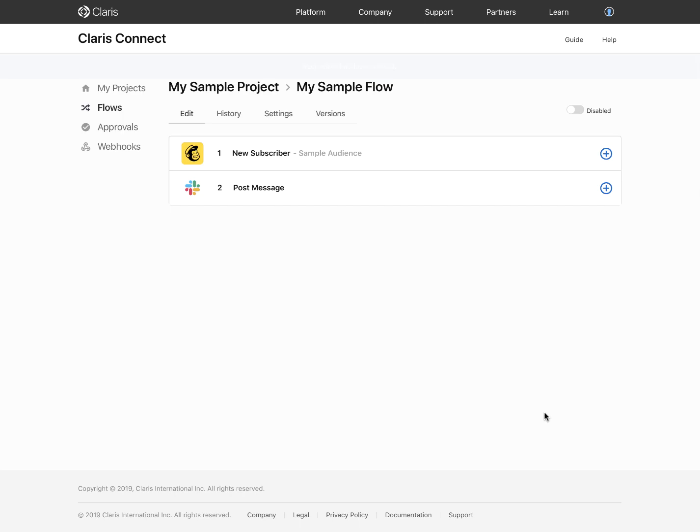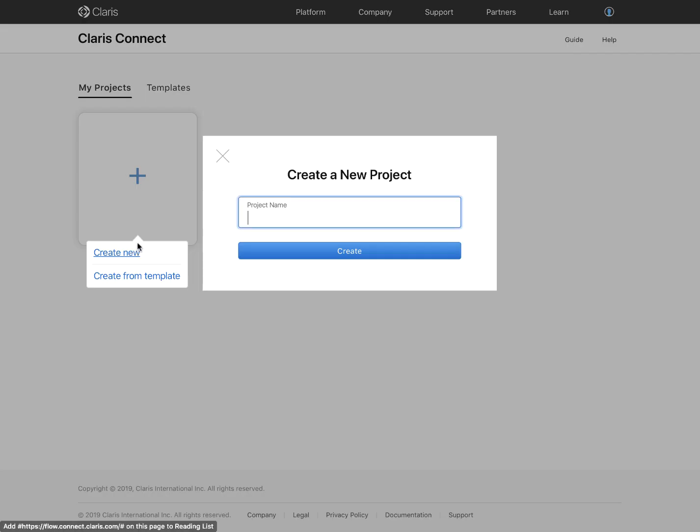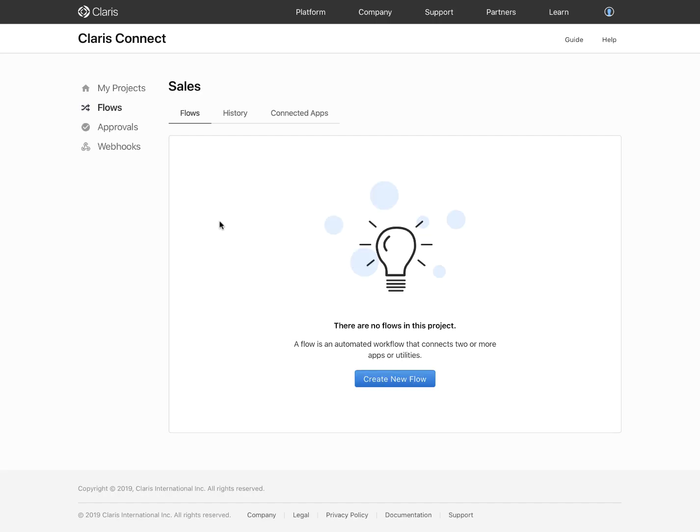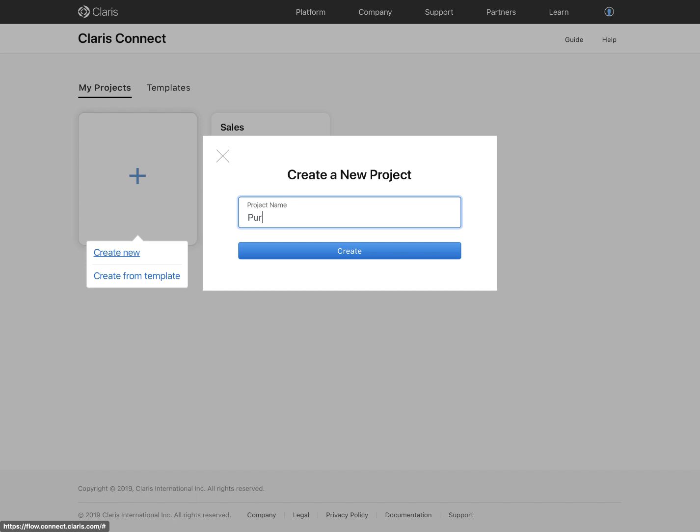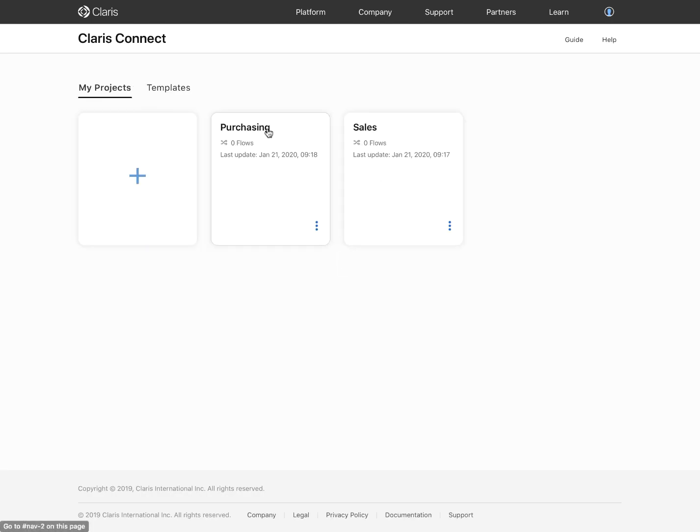You can create and manage projects to organize the various flows that you create. For example, you might create a project for all your sales flows and another project for all your purchasing flows. You can create as many projects as you need, and it is also from the homepage where you can edit, rename, or delete these projects.